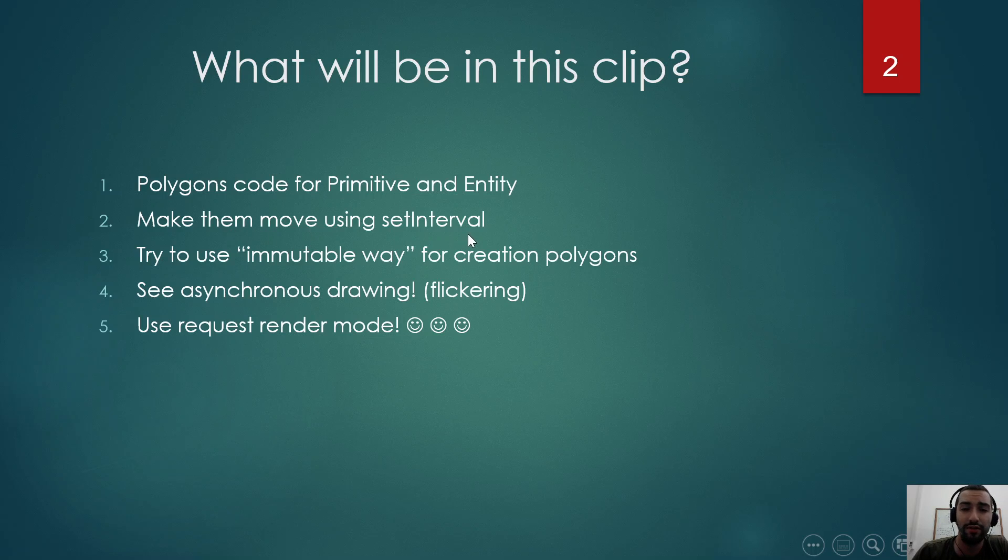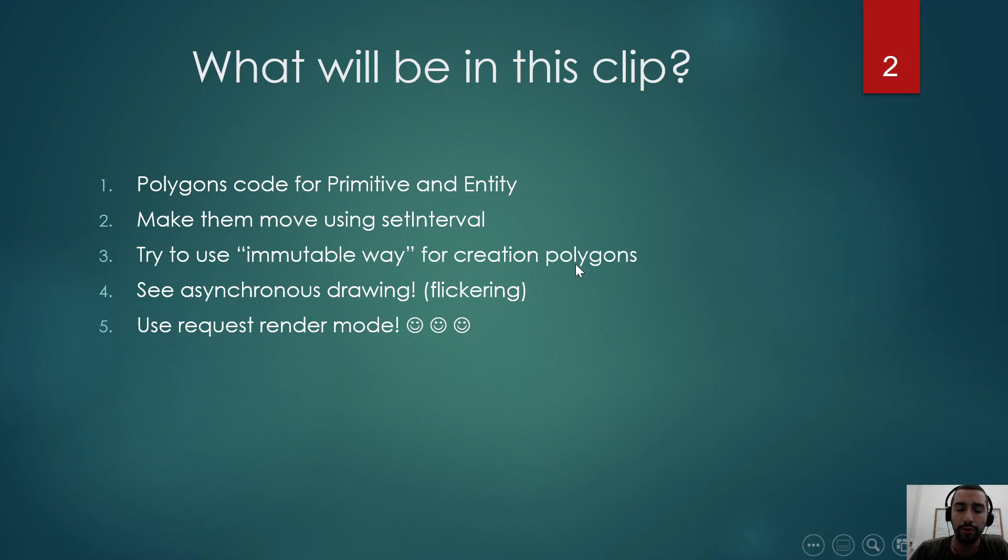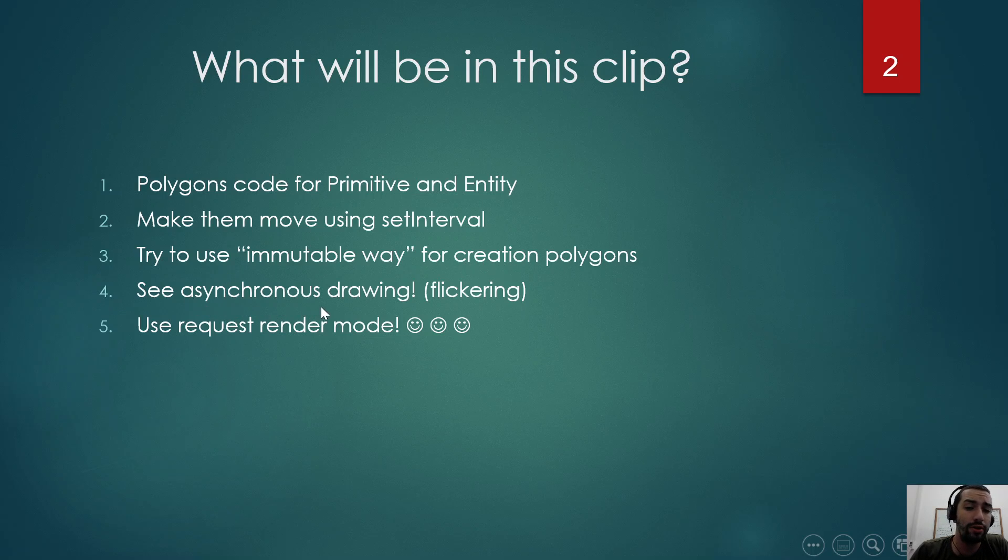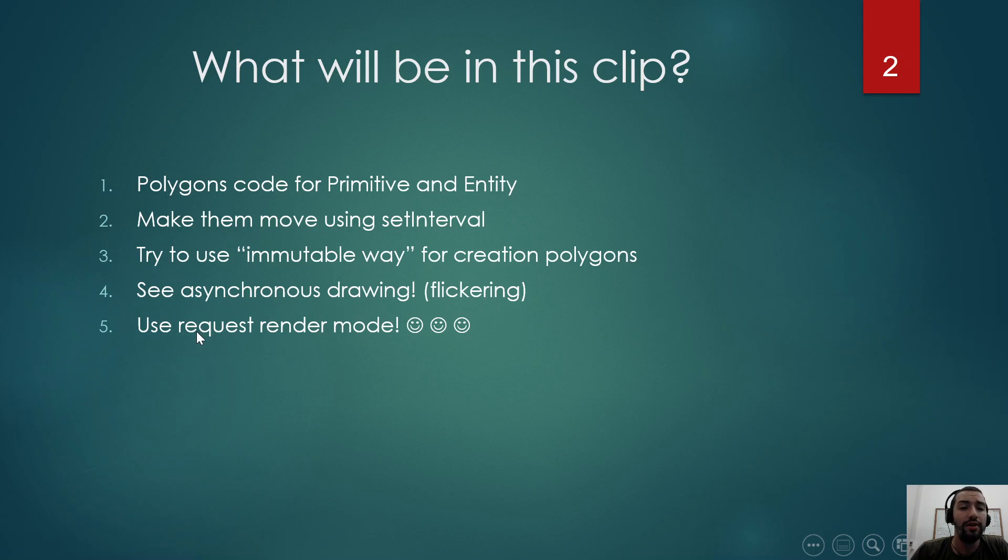We will see polygons code for primitive and entity. We will make them move using setInterval function. We will try to use the immutable way for creation polygons, which means every time we will create a new polygon and not store some polygons and try to mutate their positions. And we will see what is asynchronous drawing by the polygon flickering. And in the end we will use requestRender.